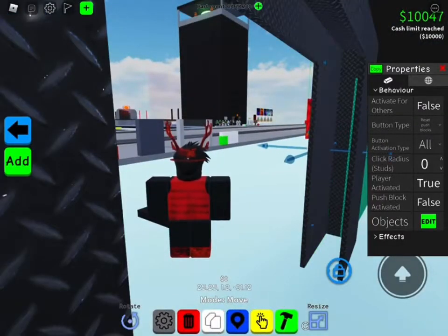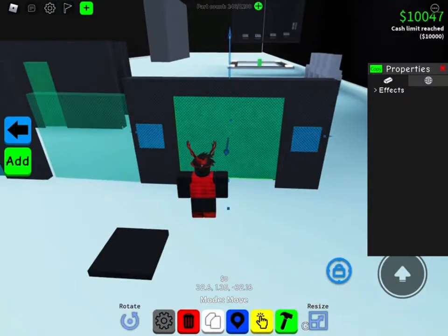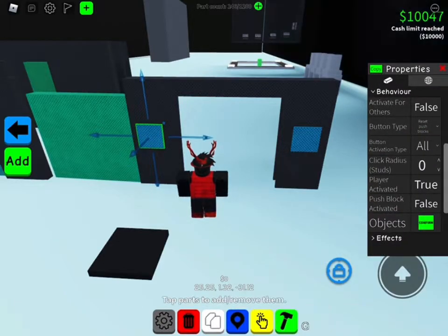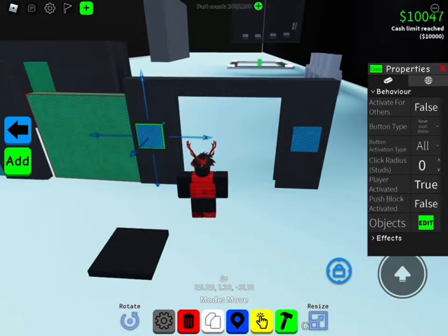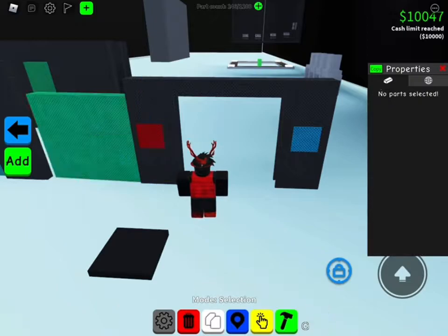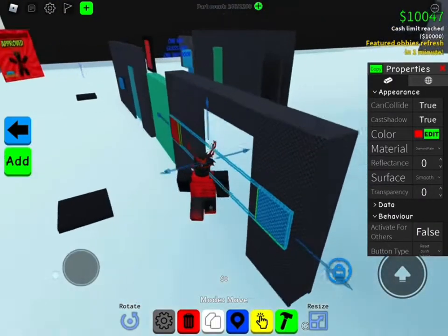If it's sticking out of the wall, position it correctly. Make sure you have it at the wall end. You can make this reset button red so it's more obvious what it does.